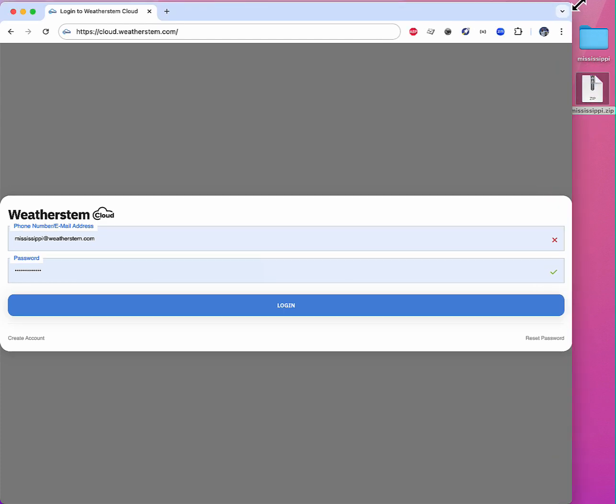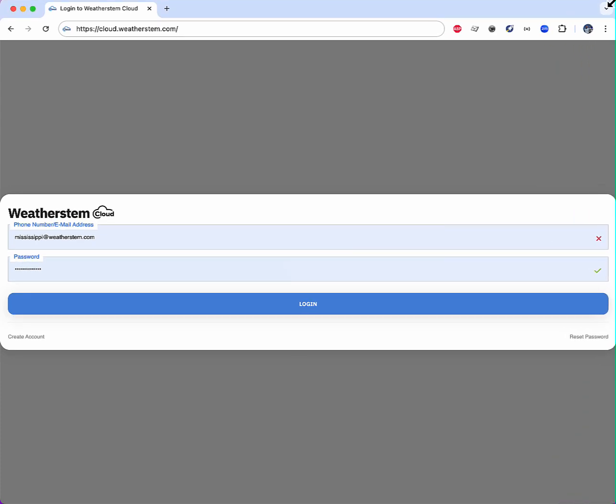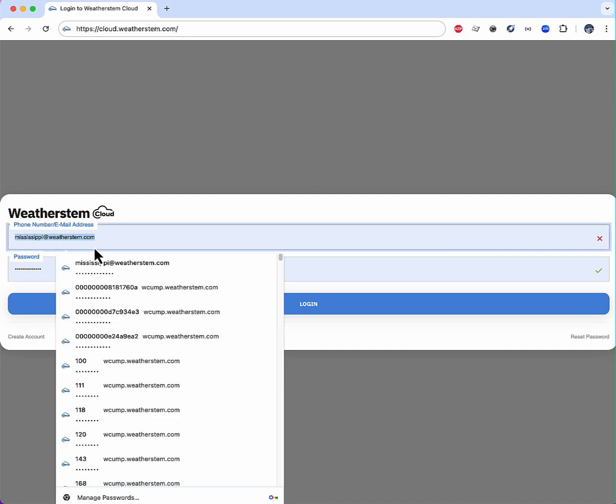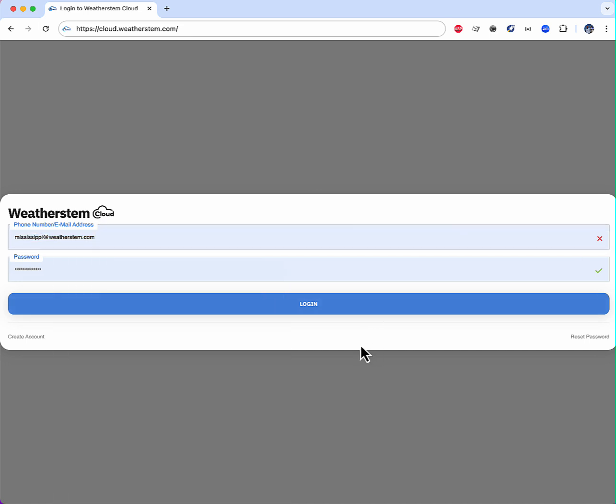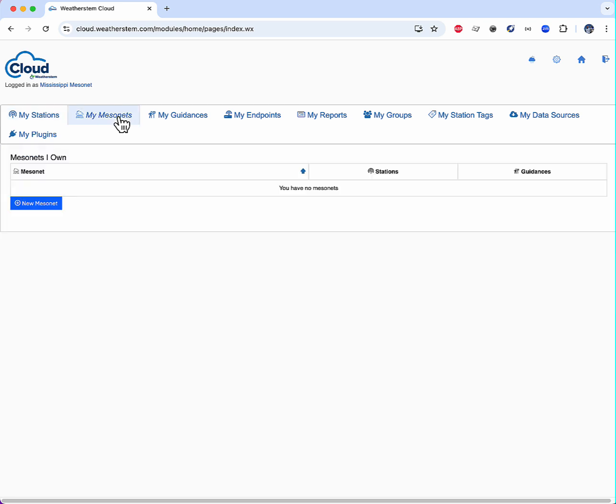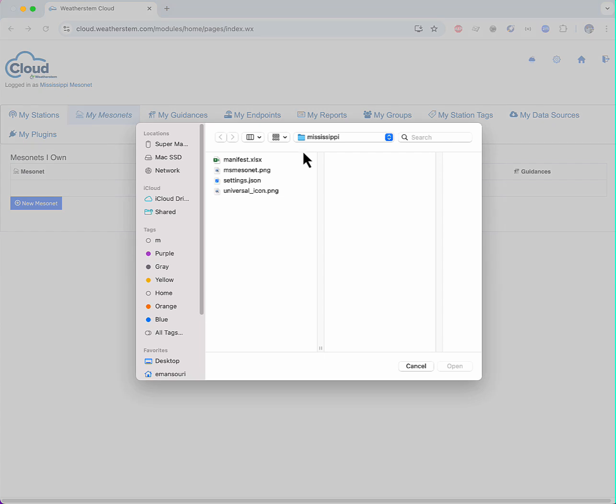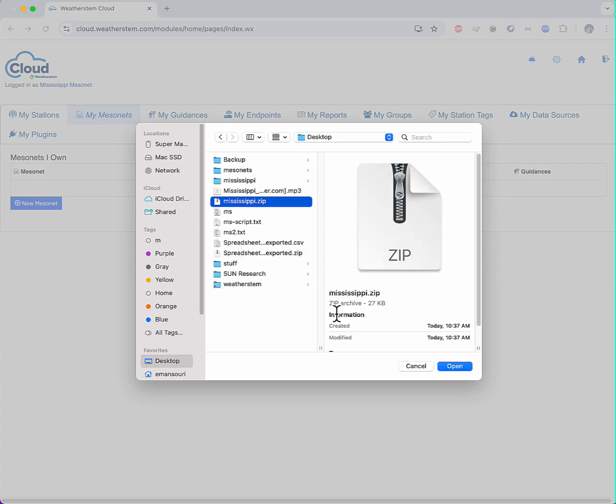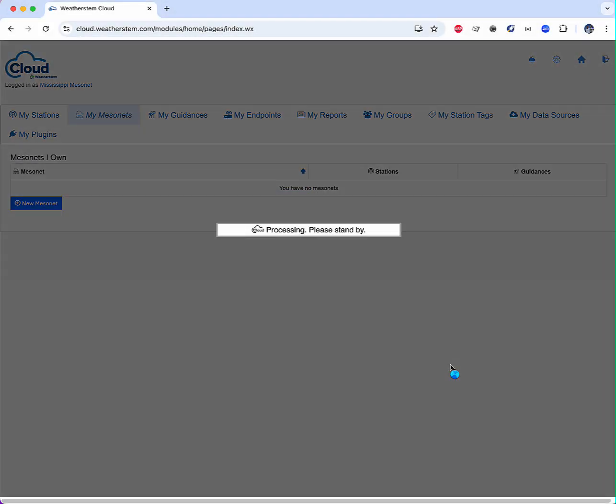Now I'm going to log into WeatherStem Cloud at cloud.weatherstem.com. My username is Mississippi at weatherstem.com. I'll choose the My Mesonet link and then I'll choose the up arrow which indicates that I want to upload a Mesonet. I'll navigate to the zip file I created earlier and upload it.